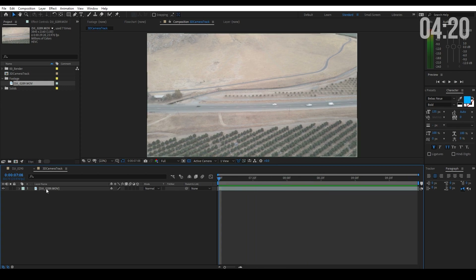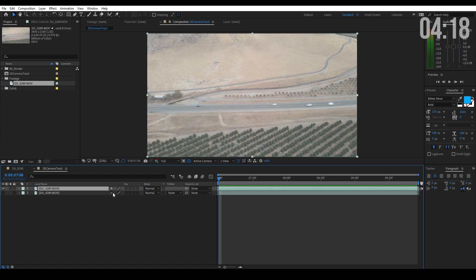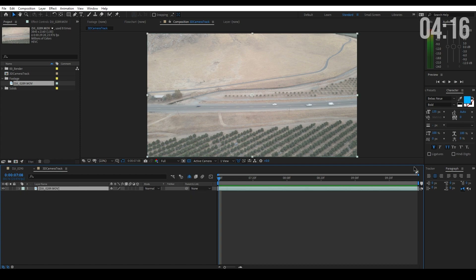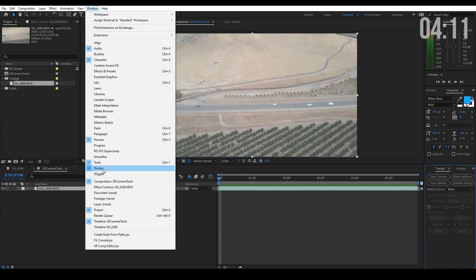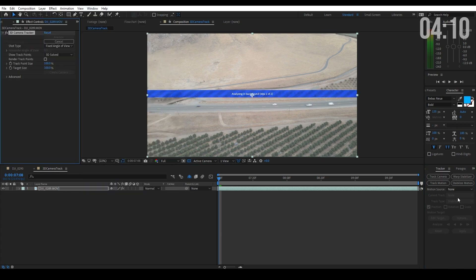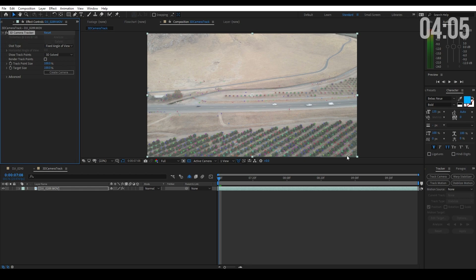The next thing I want to do is duplicate the footage. Let's hide it, shy it away — that way we always have footage to use. Come over to your tracking menu. If you don't have it up, go to Window, all the way down to Tracker, and I want to track the camera. This is going to take a few moments, so let's pause and I'll be back in a few seconds. All right, we're back — the camera just finished solving. I used the basic 3D camera tracker, nothing fancy.